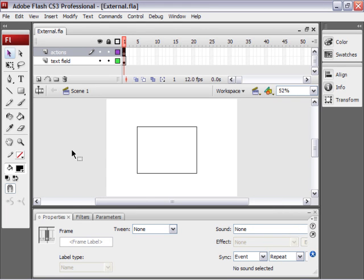Todd here at the All Things Adobe Podcast. In this movie we'll take a look at using ActionScript 3.0 to load text from an external file into Flash. And this doesn't really matter whether you're working in Flash or in Flex.